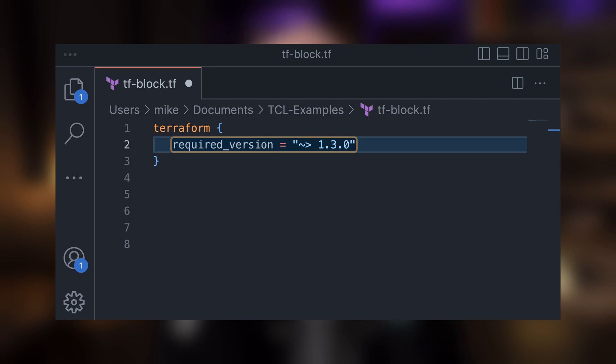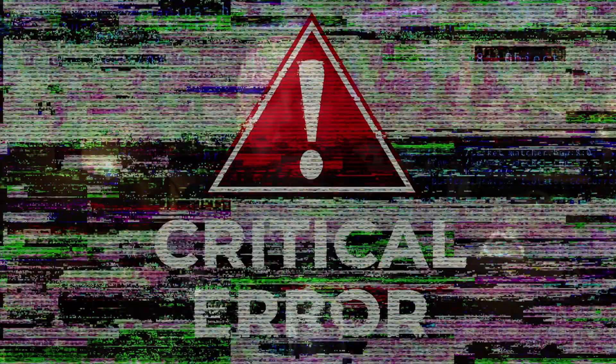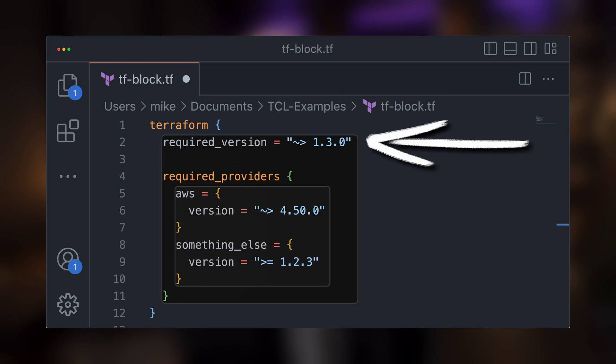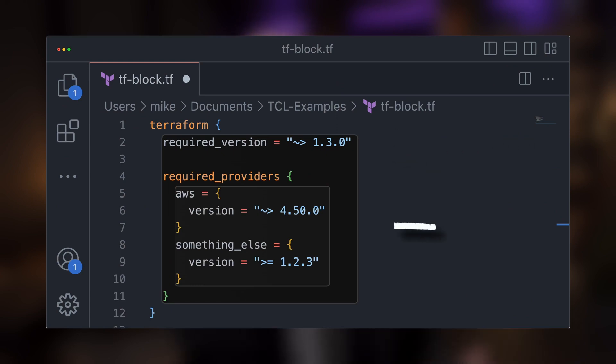If someone is using an older version of Terraform and that feature doesn't exist in their version yet, that could result in all kinds of errors and weird behaviors when they try to execute that Terraform configuration. So within the terraform block type we can specify the Terraform version for our configuration.